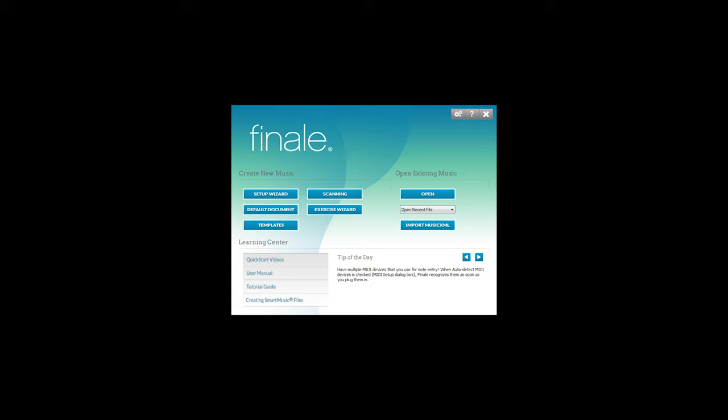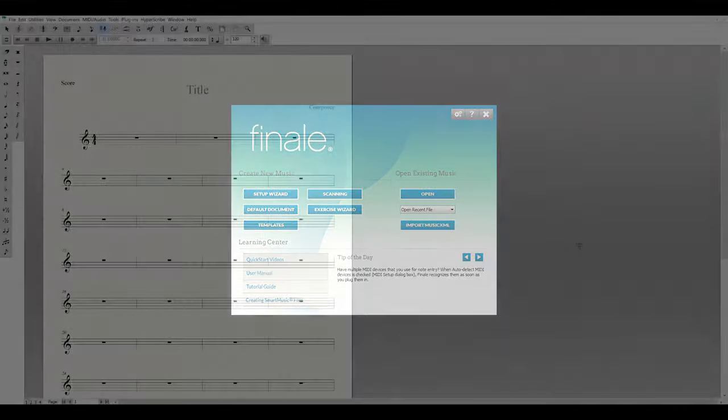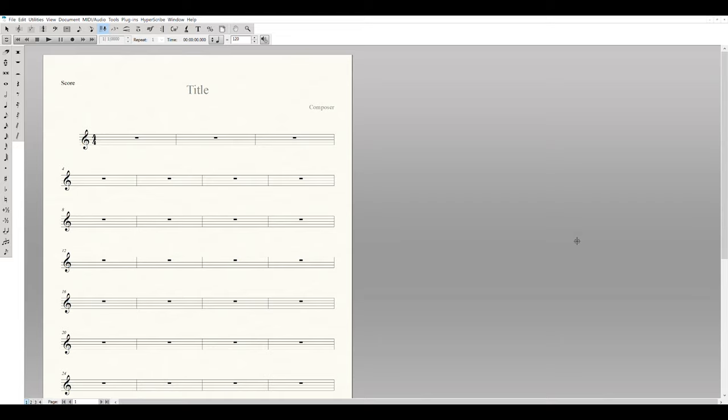Down below the Setup Wizard we have the Default Document. We're going to start with this today because it's a great way to start learning how to utilize Finale's tools. Go ahead and click on Default Document — this will load a blank staff with treble clef on it.